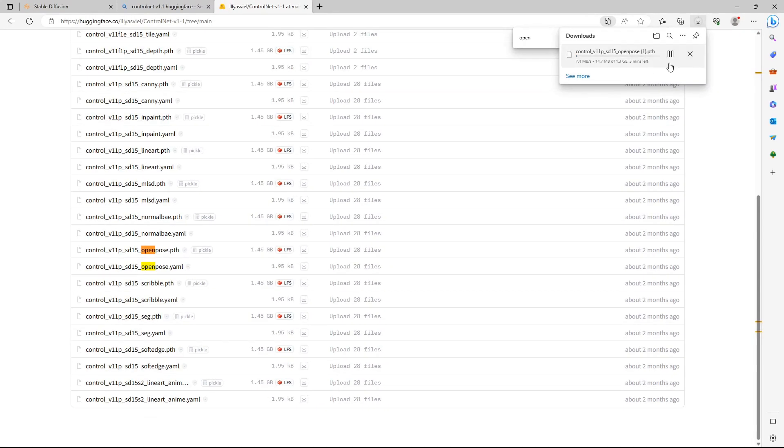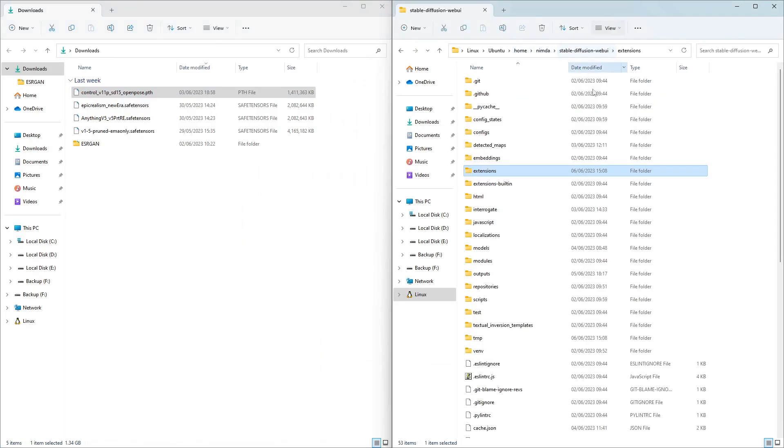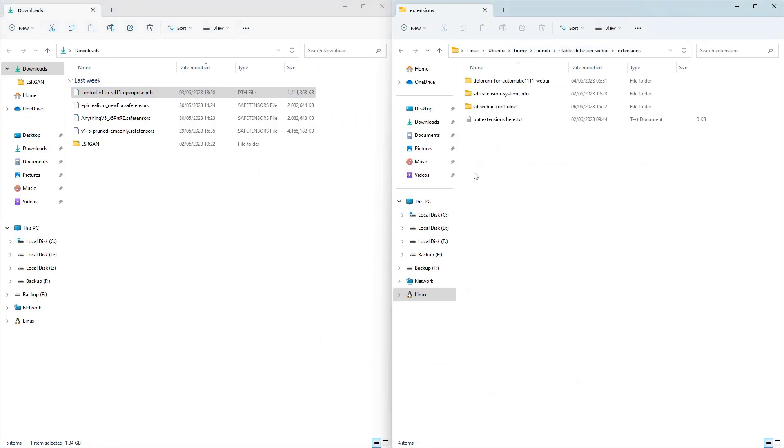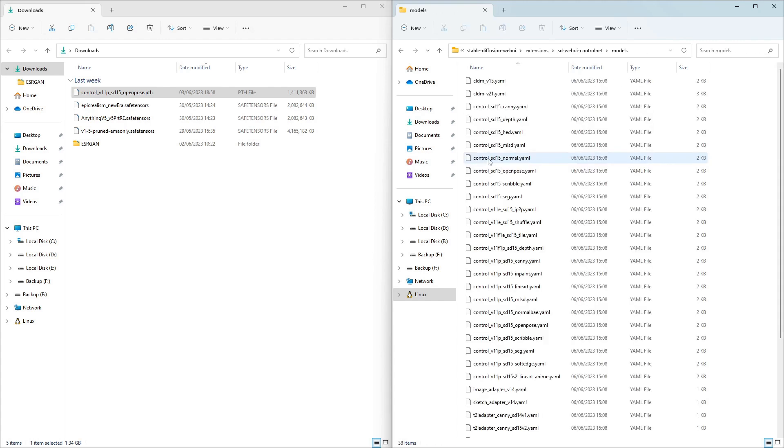Once it has downloaded, go to your Stable Diffusion directory and go to Extensions, SD-Webui, and to Models. Place the file OpenPose.pth in that directory.